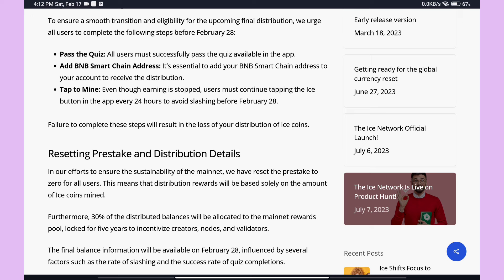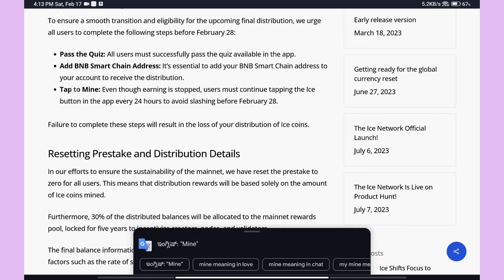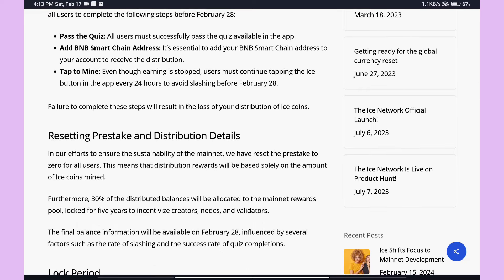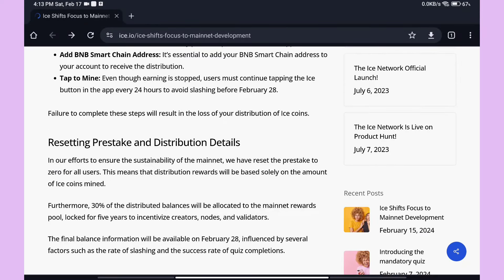To add your BNB Smart Chain address, open Trust Wallet, add ICE Coin, copy the address, and paste it into the app. If you have any address-related doubts, you can ask in the Telegram group. Step Number Three: Tap to Mine. Every day you must tap to mine — continue doing it. If you don't, your already-earned coins will start to decrease.